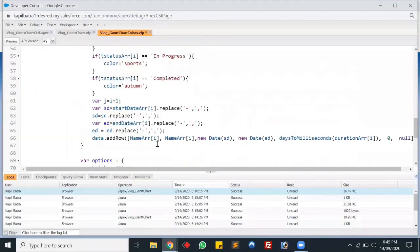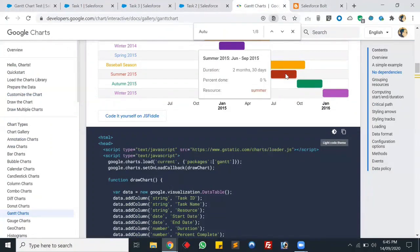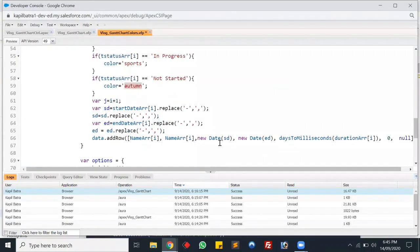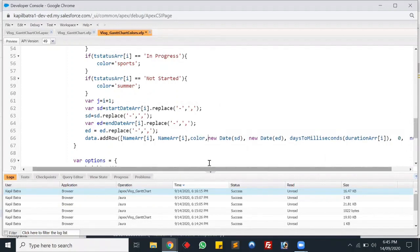The last status is Not Started. We'll change the color value to red, which uses 'summer'. Then we add this color variable to the row. I think we're ready with our code.